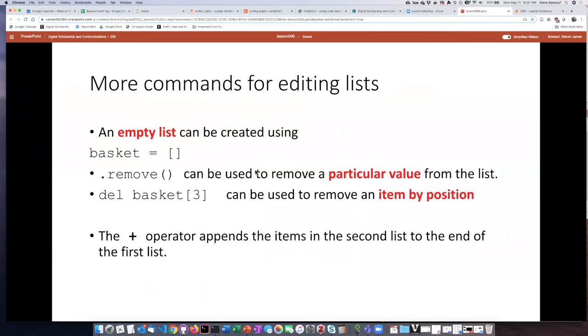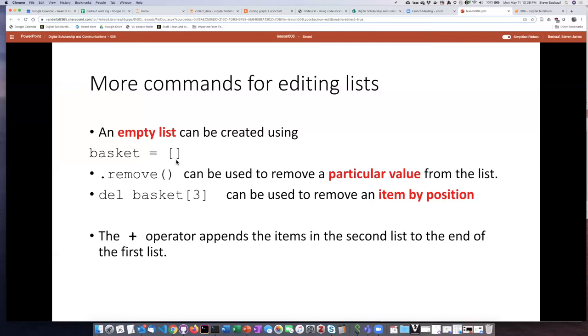There are several other commands for editing lists. One of the interesting things is that you can create an empty list by simply putting square brackets with nothing inside of them. Now, it may seem a bit odd to create an empty list. Why would you want to do that? Well, just stick this in the back of your mind because we'll see an example later where it's very useful to start off with a list that's empty.